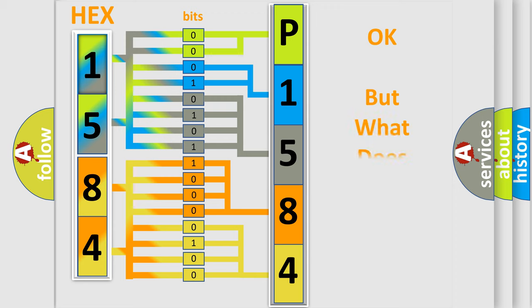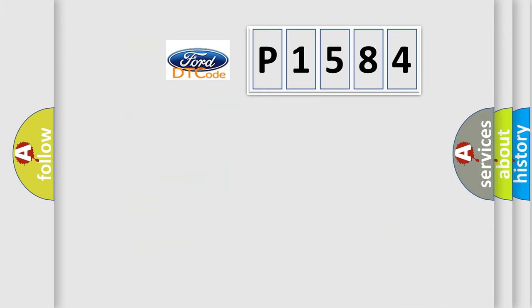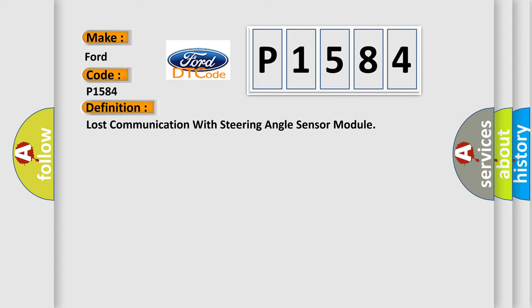The number itself does not make sense to us if we cannot assign information about what it actually expresses. So, what does the diagnostic trouble code P1584 interpret specifically for Infinity car manufacturers? The basic definition is Lost communication with steering angle sensor module.